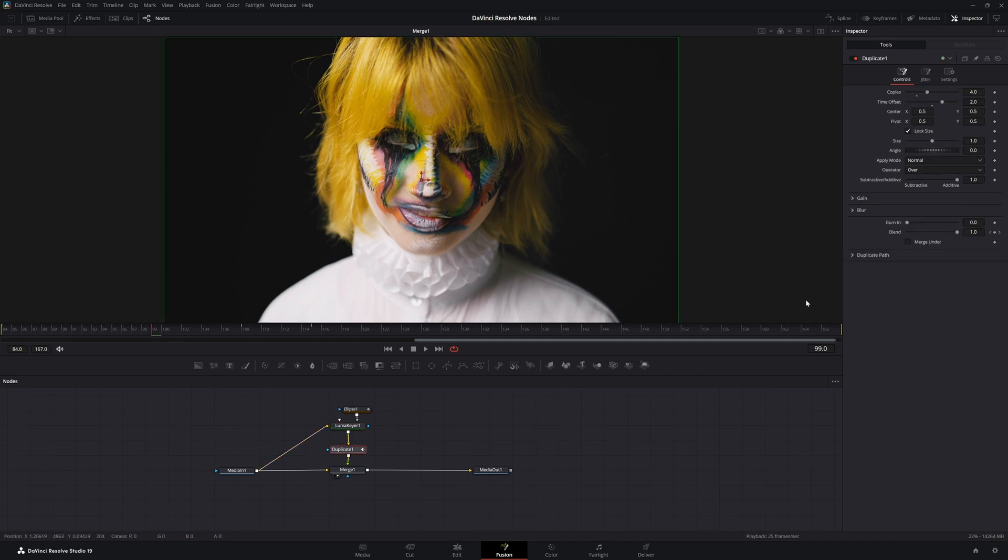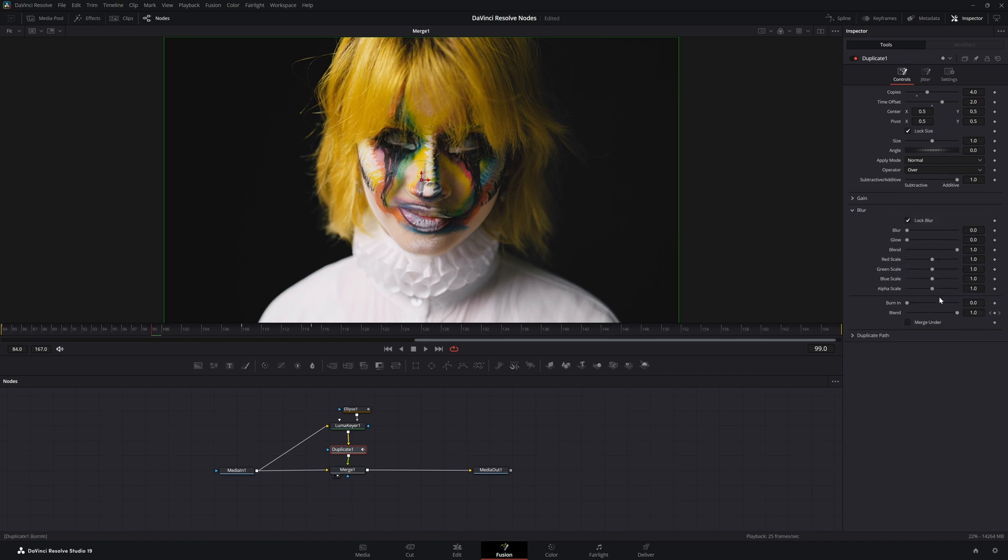We're going to go to our duplicate and we're going to also add a little blur on this. Not that much.